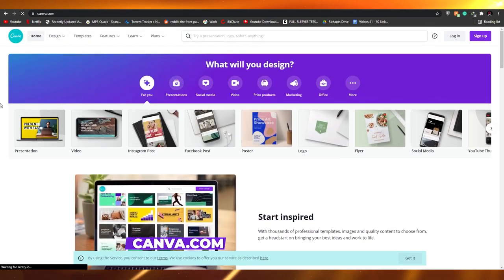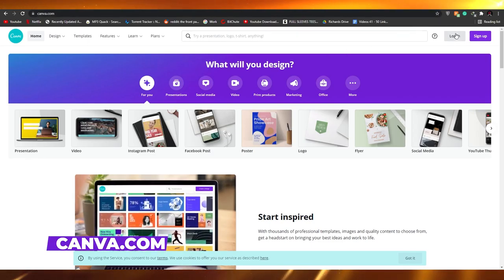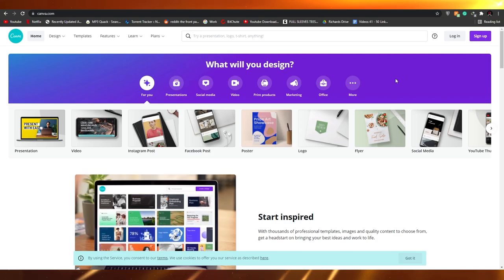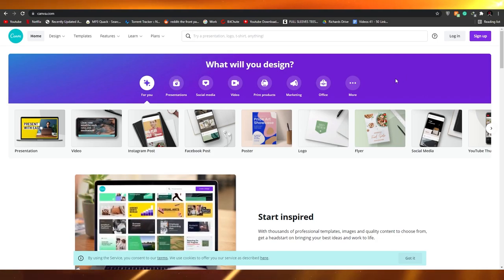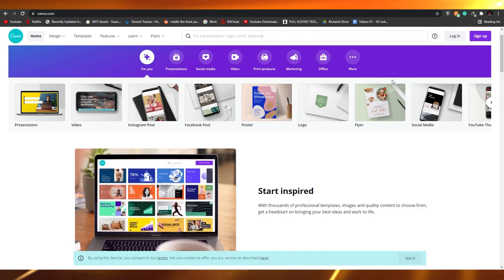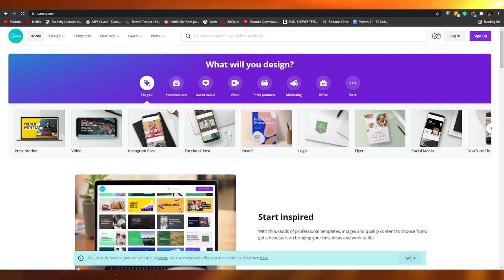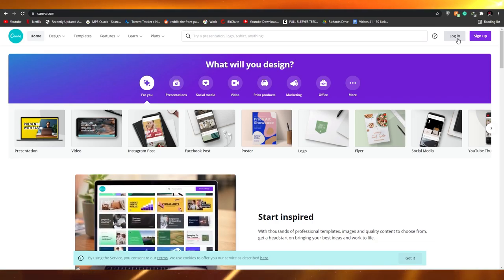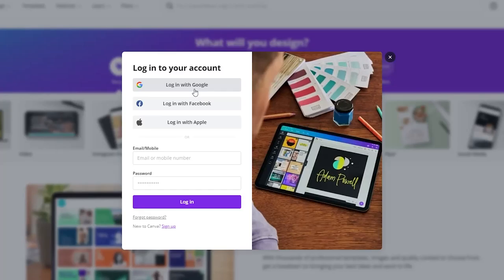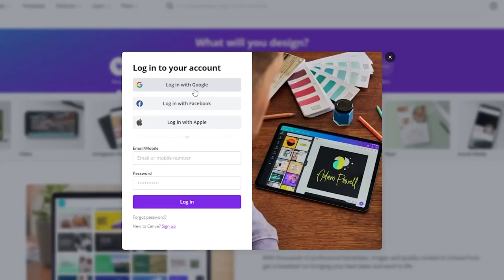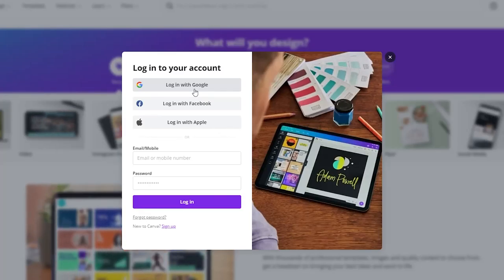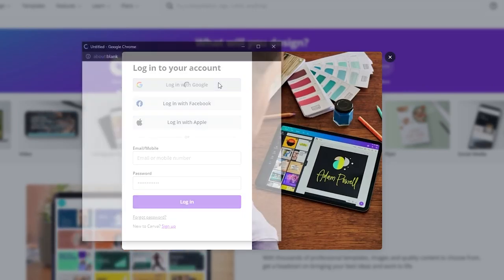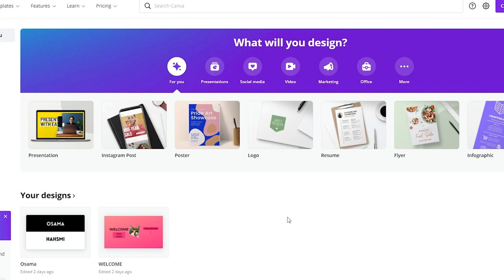The first thing I want you to do is come over to Canva.com and simply sign up or log in if you already have an account. The sign-up process is extremely simple and doesn't take a lot of time. I'm going to log in with Google because it's the easiest — you just log in with the click of a button.